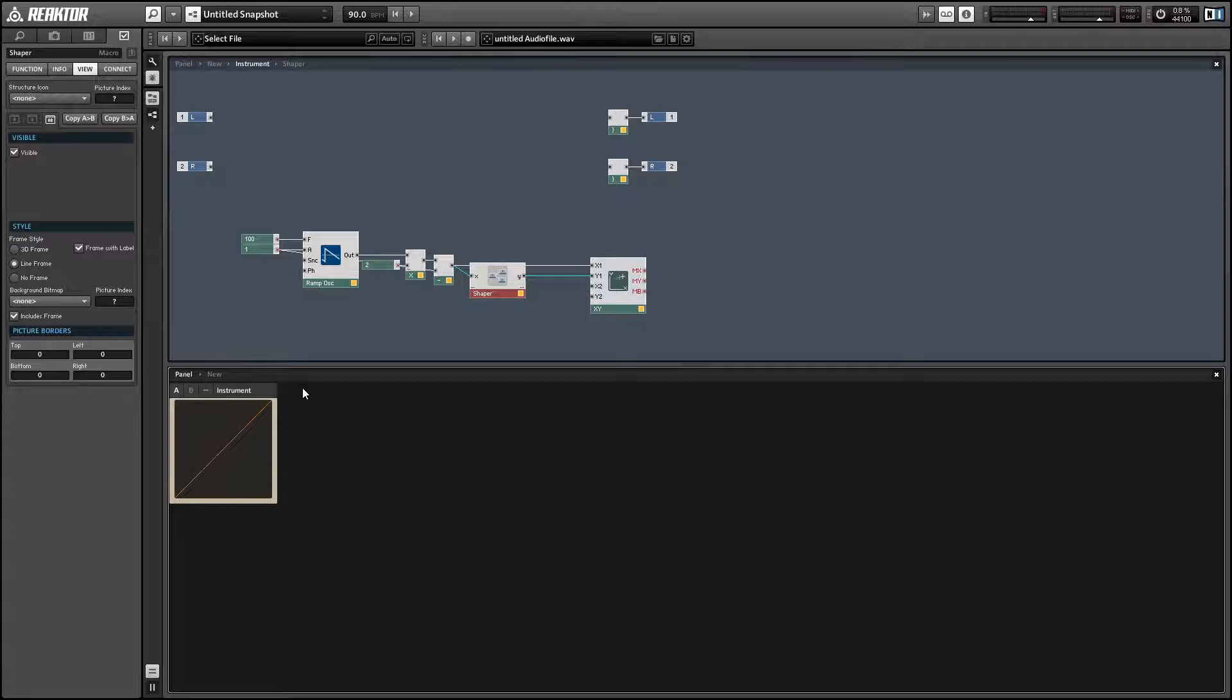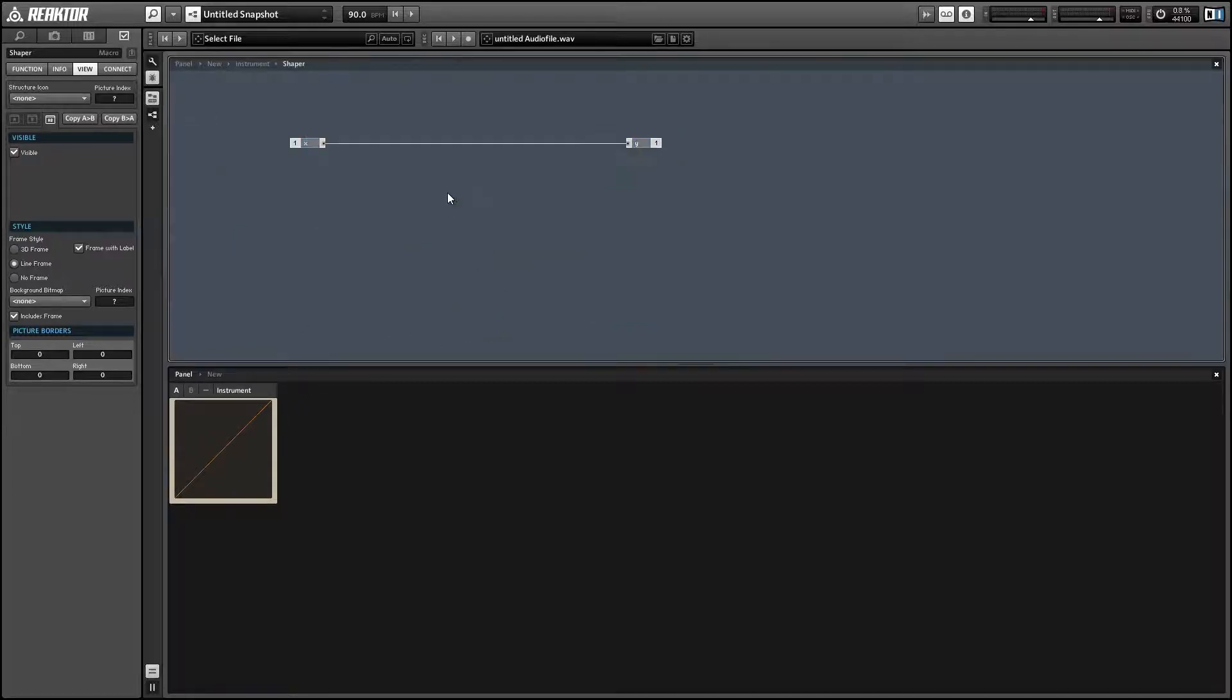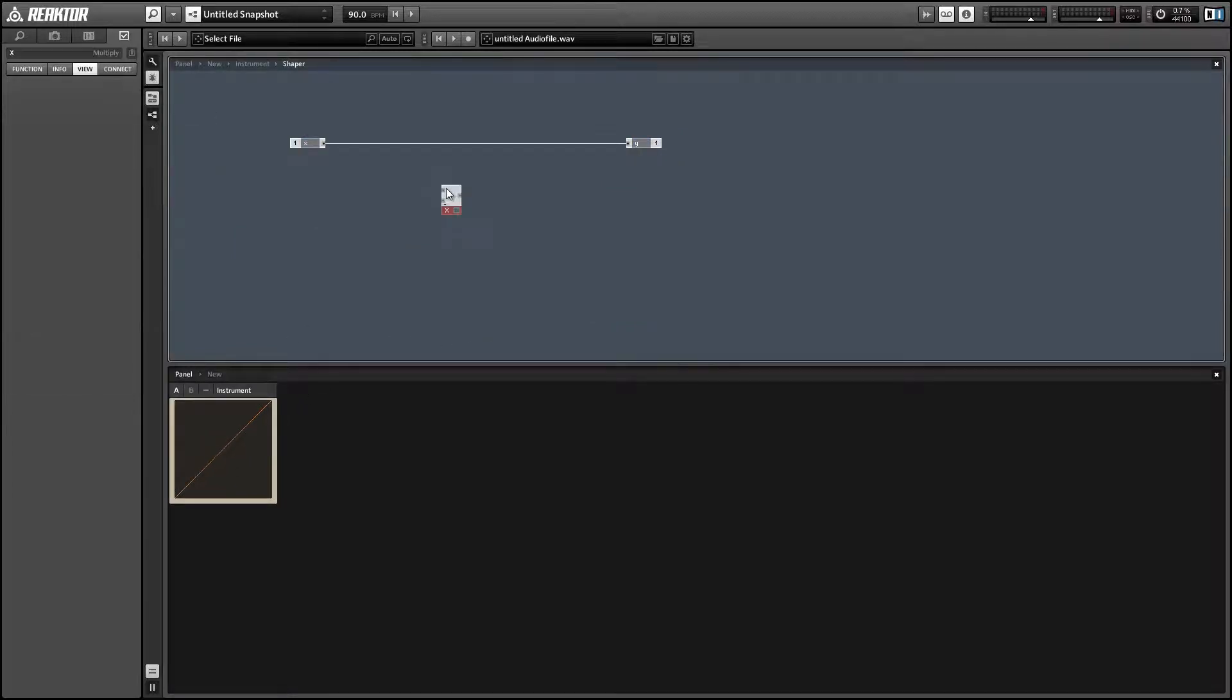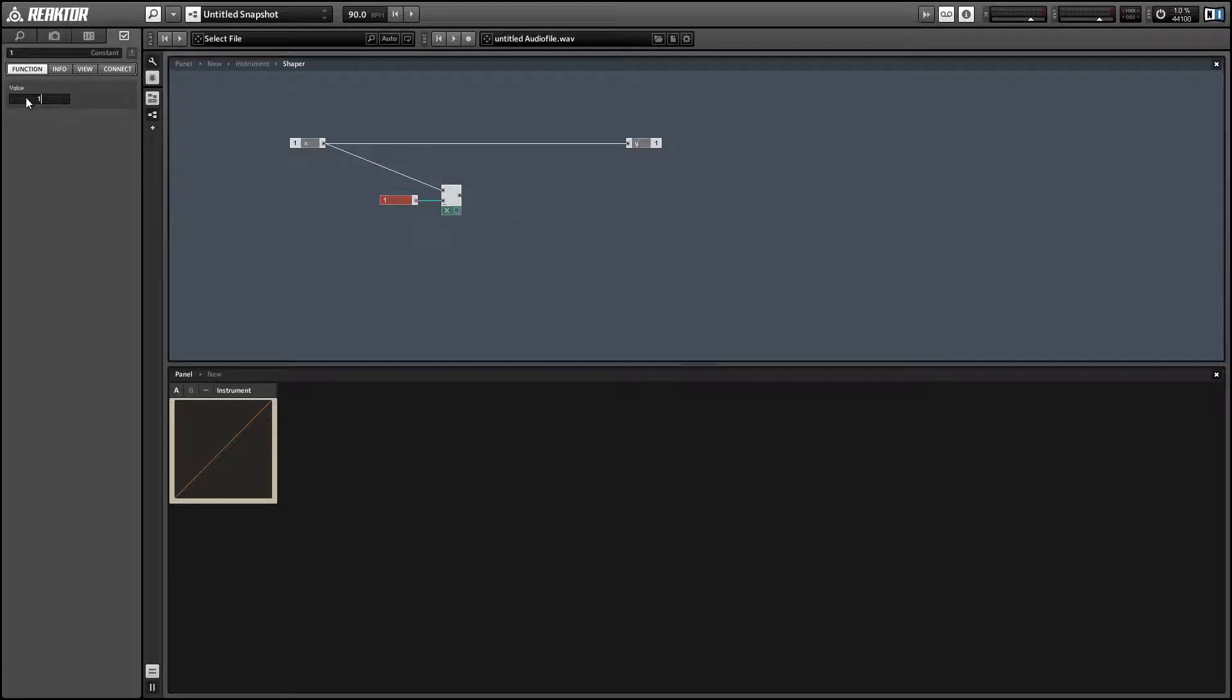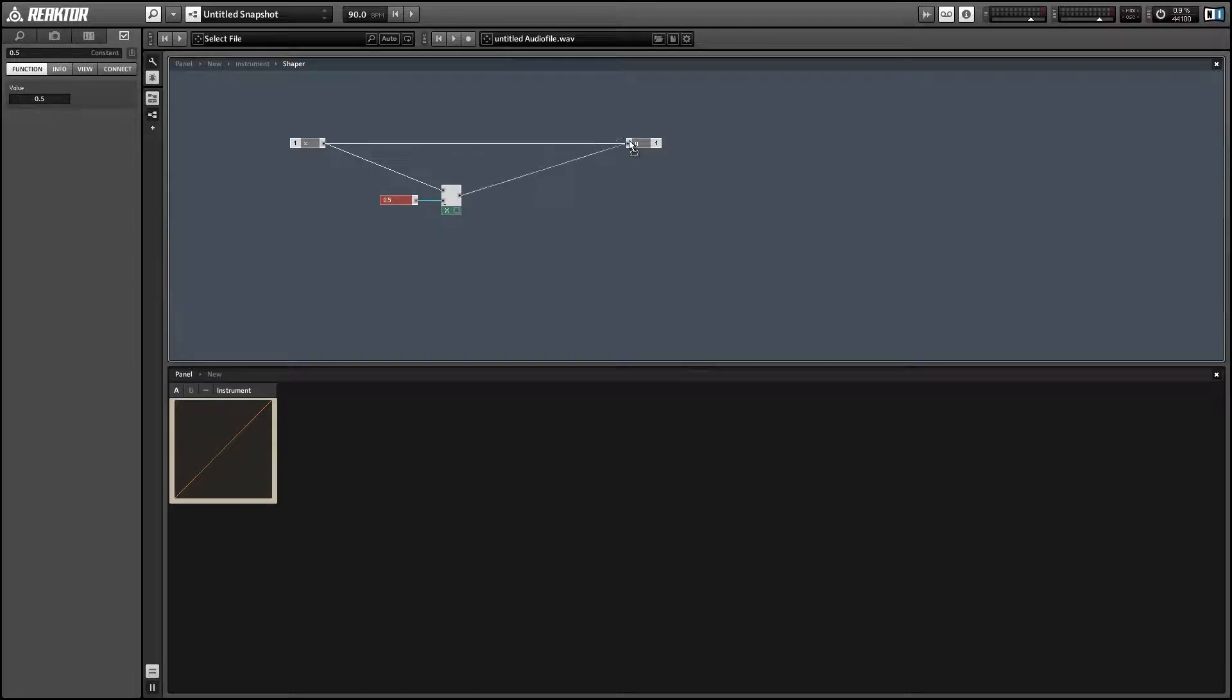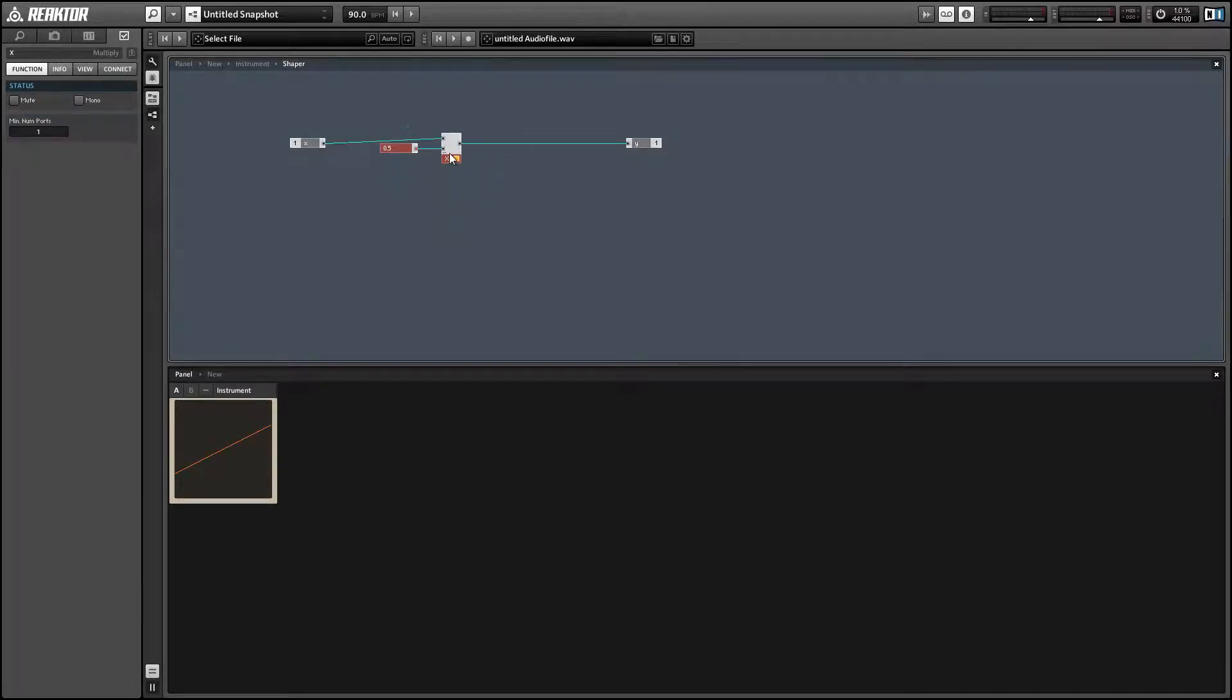If we did something like Y equals negative X, it would also be linear. If we did Y multiplied by a constant value, that will always be linear as well.